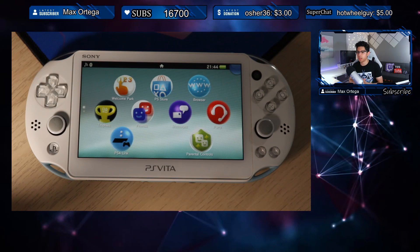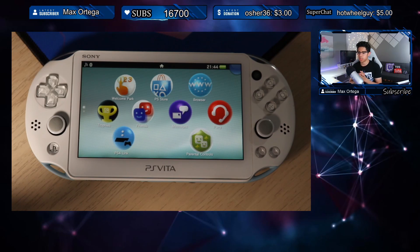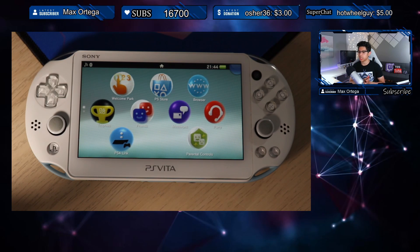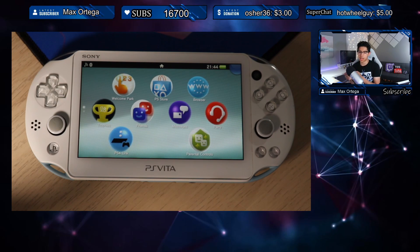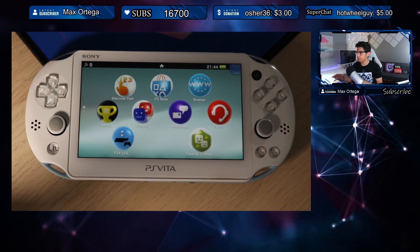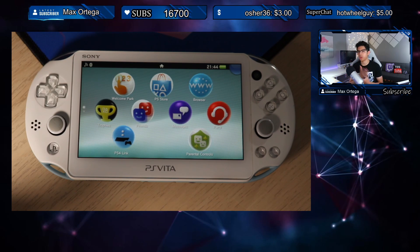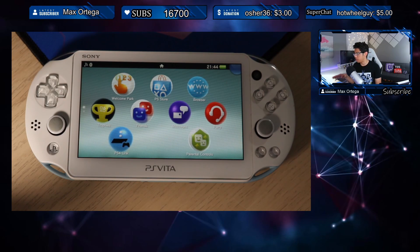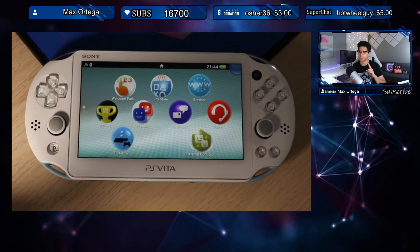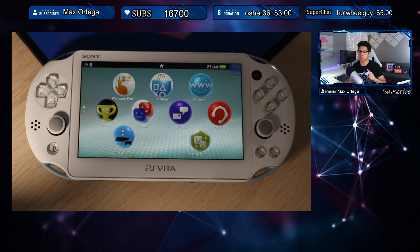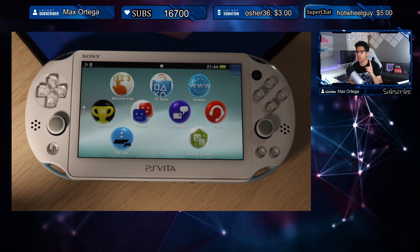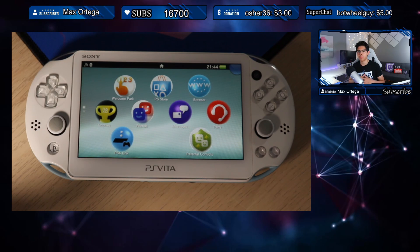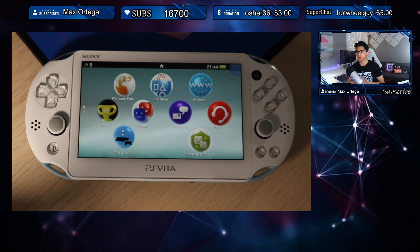Hey everyone, welcome back to another video. Today we're going to be talking about Content Manager Assistant, and a lot of you are having issues where your PS Vita is not being read on your computer and you're just having connection issues. I have a fresh Vita here updated from 3.63 firmware to 3.73, and I'm preparing it for a video where we're going to be installing h encore 2, downgrading, and installing SD2 video adapter all in one video.